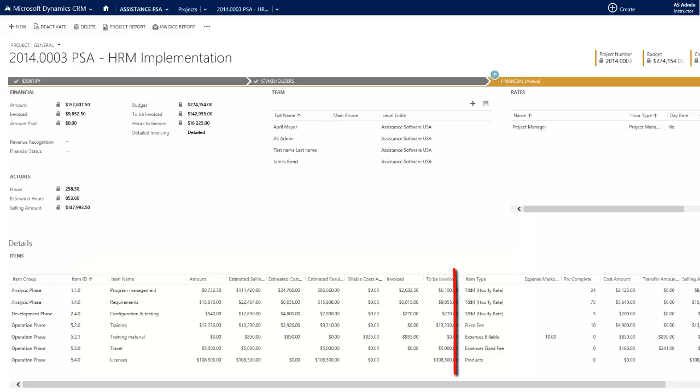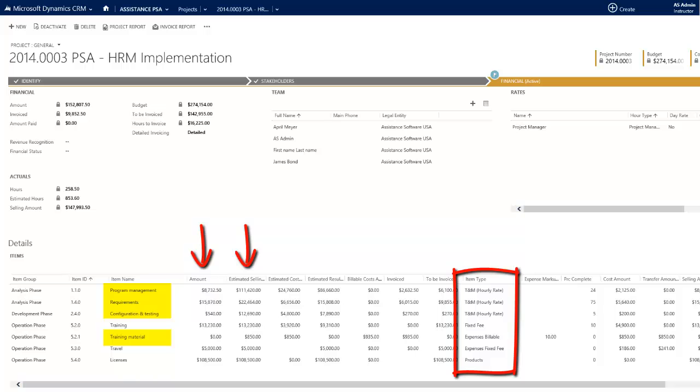Here, for each one of your project types, PSA will display your selling amount as well as your budget, updating your time and material items as your project unfolds.